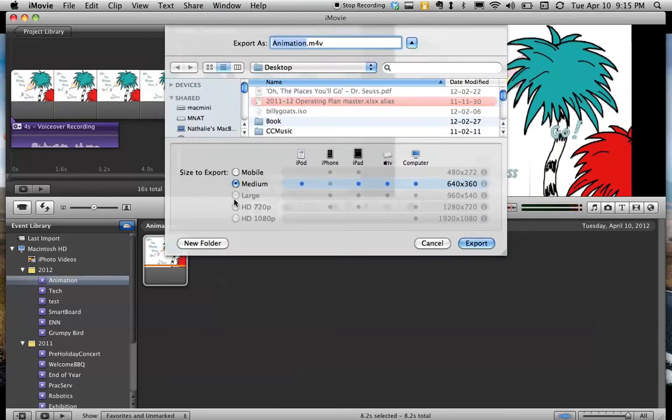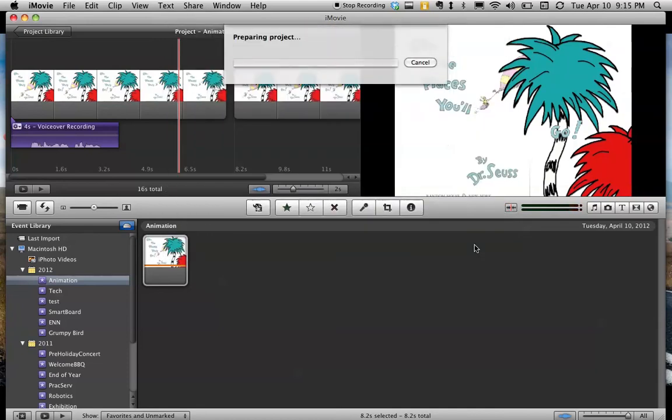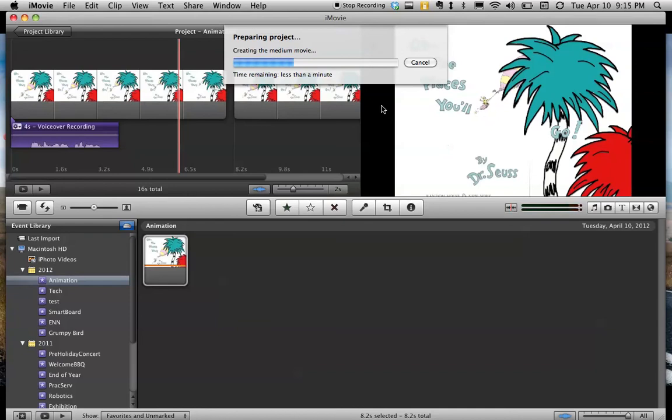You're going to choose the largest possible size it lets you export as. And you could put it on your desktop, your H drive, and say export. Once it's done, you can import it into your design folder and you'll also need to give me the movie file so I can stick them all together and make one final cartoon of the whole book.